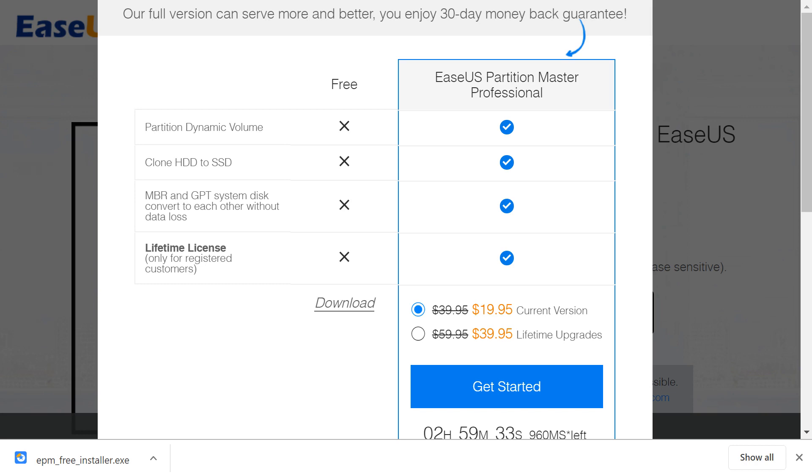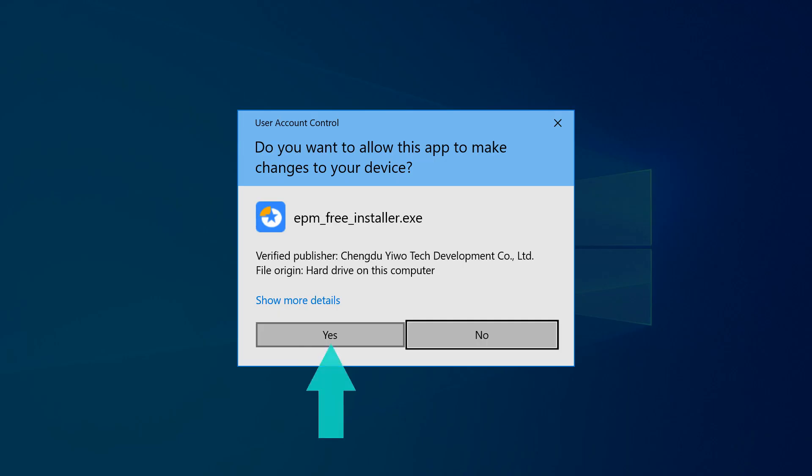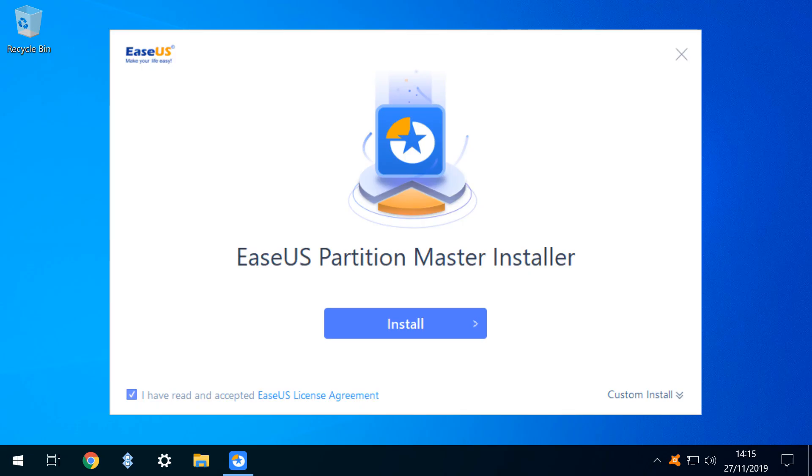Upon completion, we click to Run, clicking Yes where User Account Control appears to query our intention. Upon completion of the download, we click to Install. We're content to accept the default installation options here, as we're likely to simply uninstall immediately after use, as disk partitioning is a task rarely undertaken.